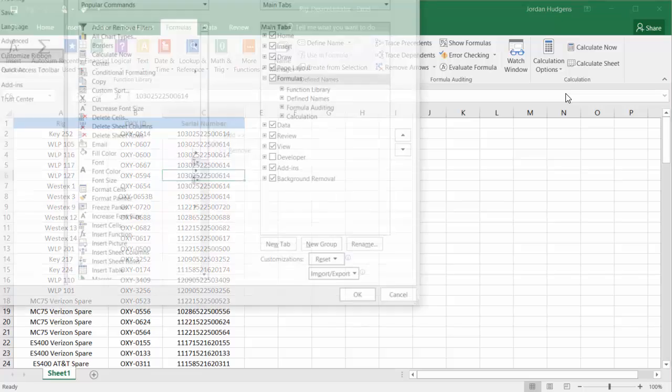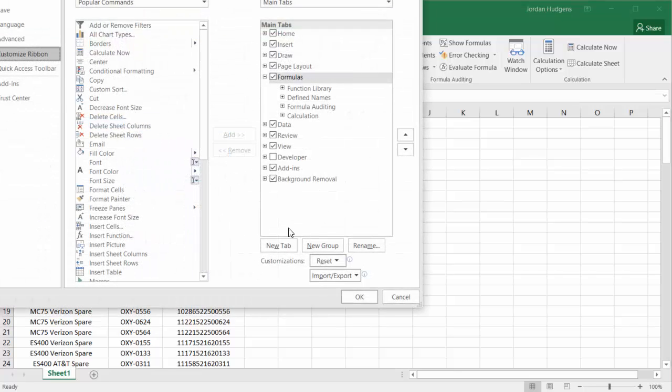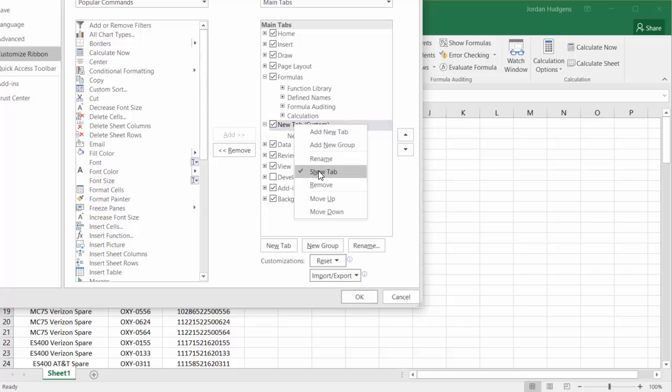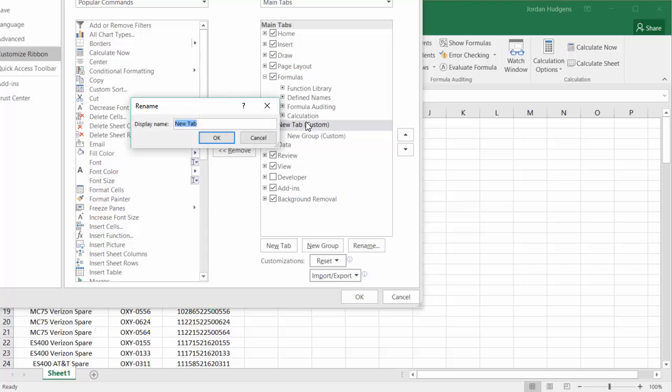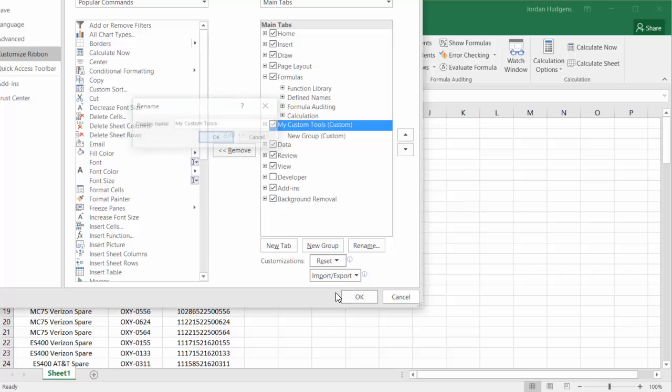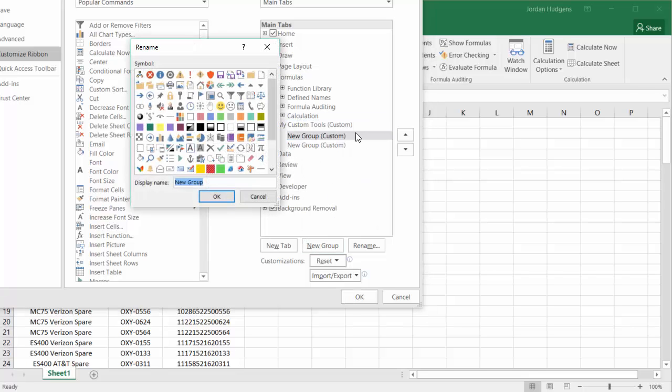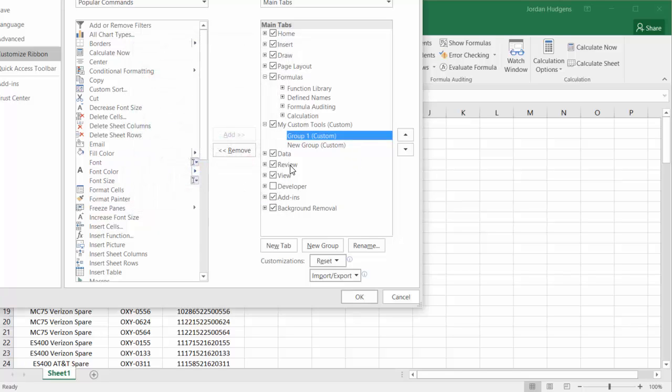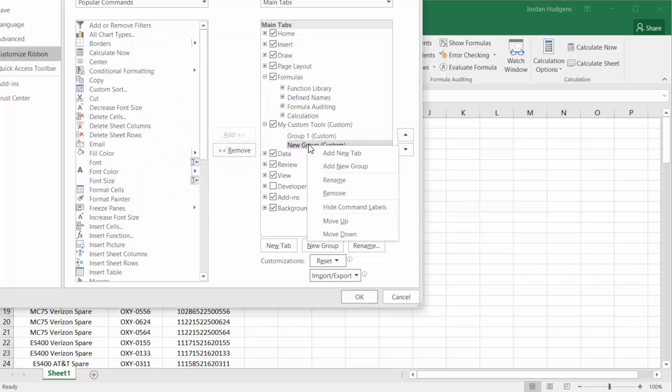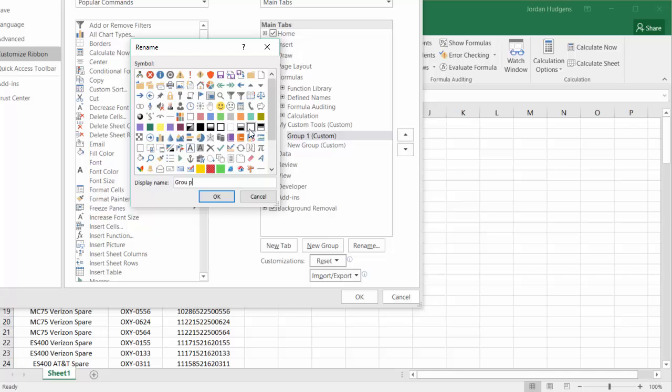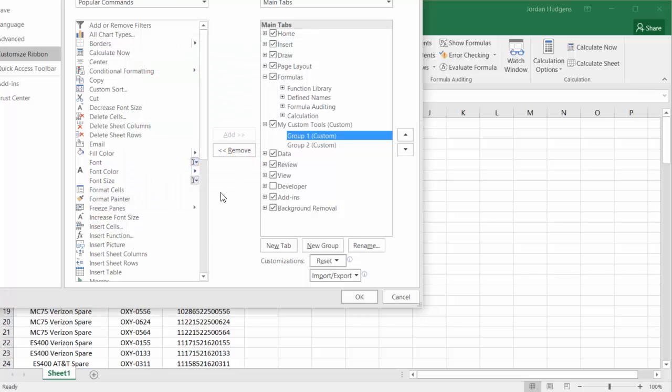Now, clicking Customize the Ribbon one more time, I'm going to click New Tab. And in this new tab, I'm going to rename it and say My Custom Tools. Now it's called My Custom Tools, and inside of this, I'm going to click on New Group, and I can even do symbols or anything like that. I'm just going to call it Group One. And then I'm going to call this other one, as you may have guessed, Group Two. Hit OK.